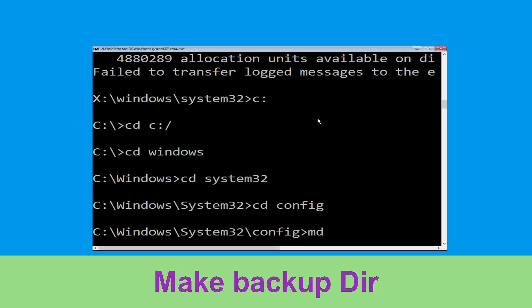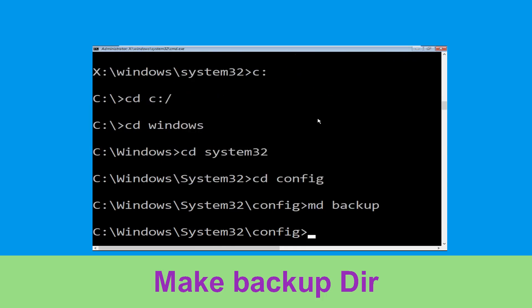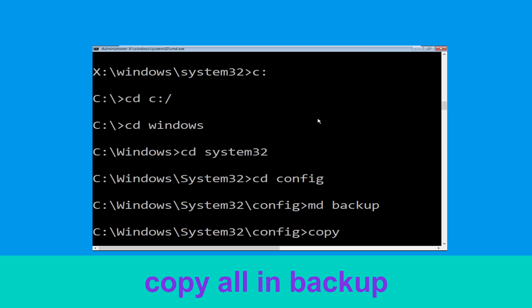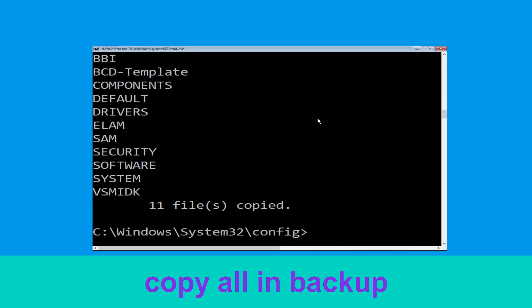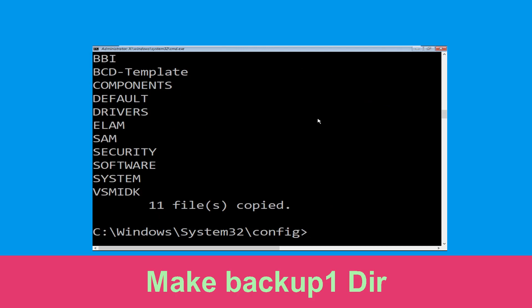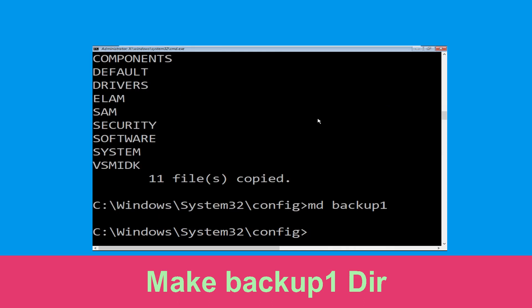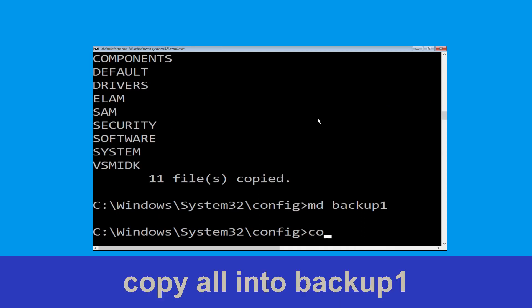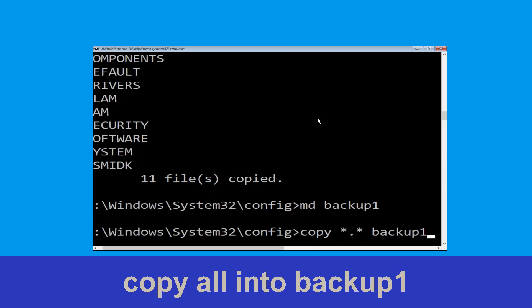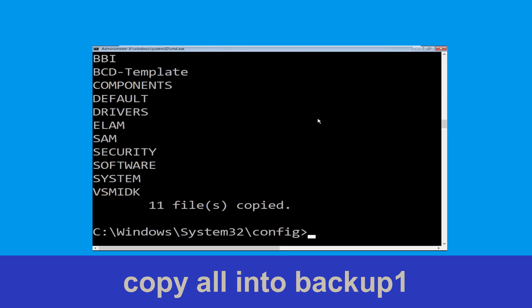Type md backup and hit Enter to create a backup folder. Now type copy *.* backup and hit Enter. Then type copy *.* backup1 and hit Enter to execute the command.